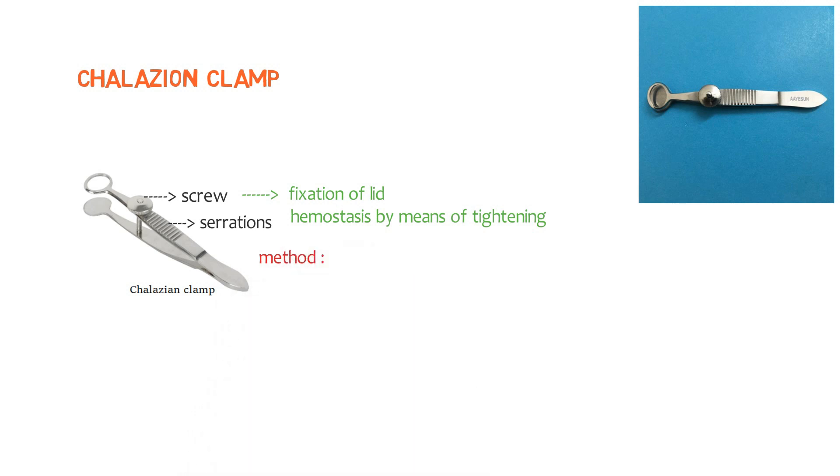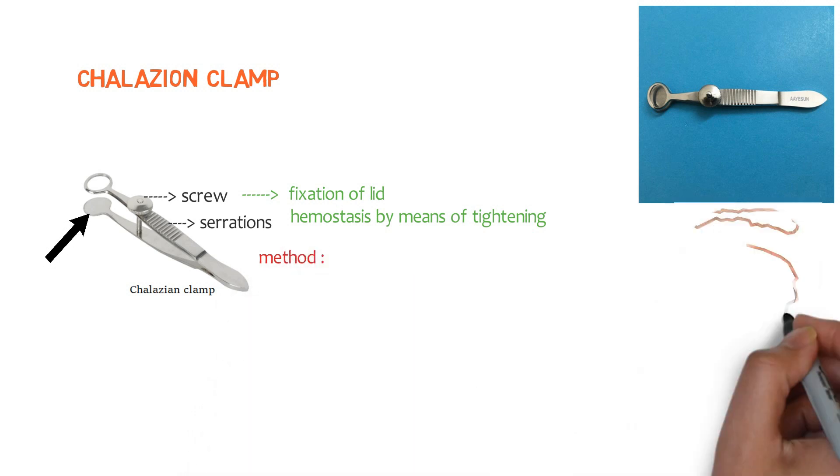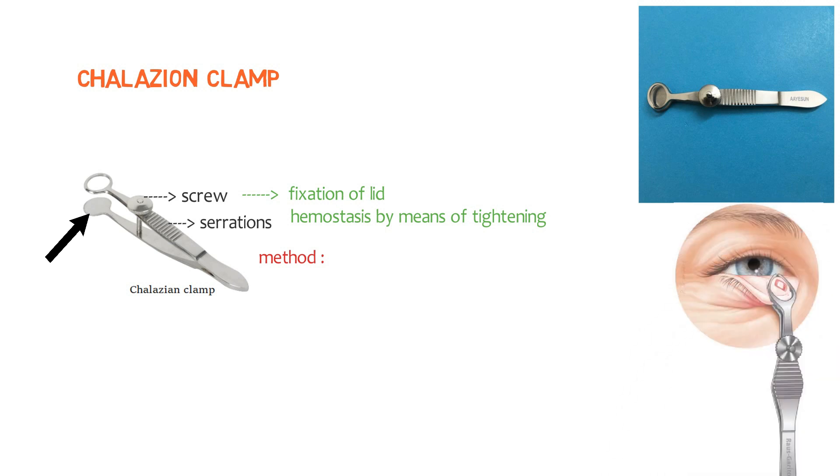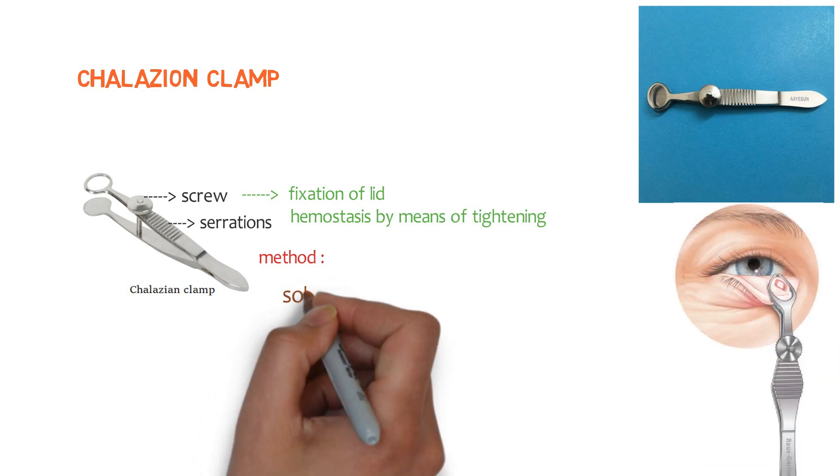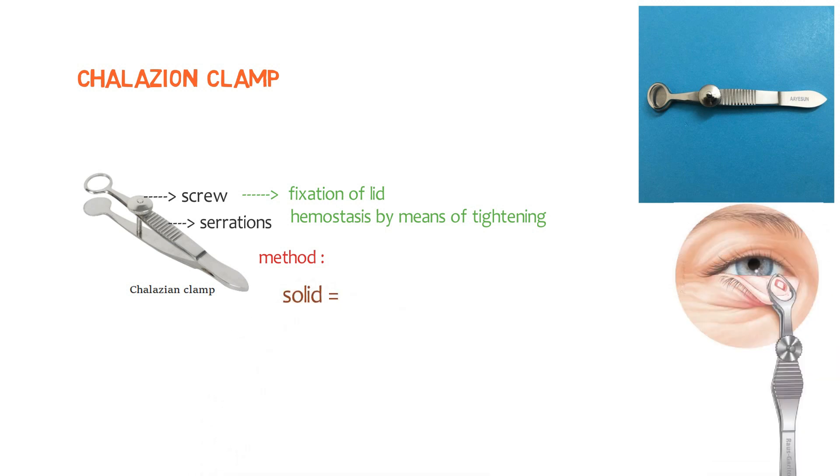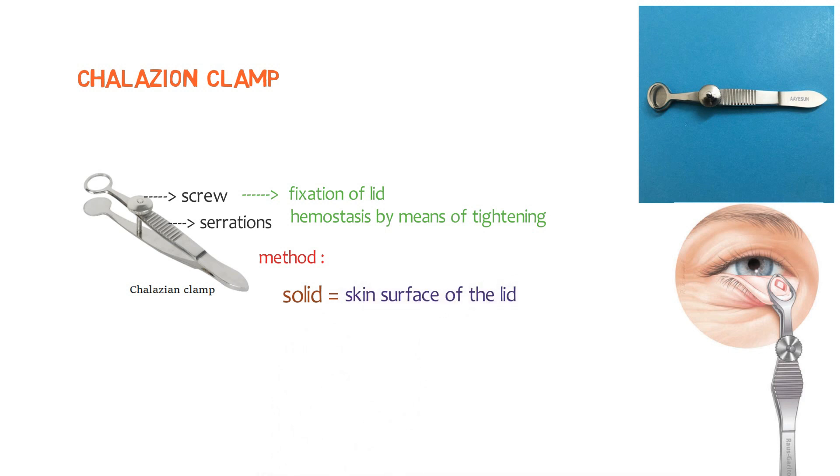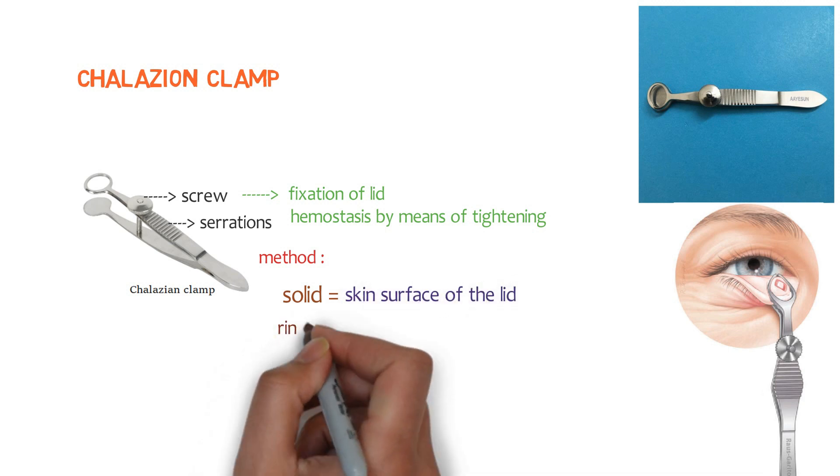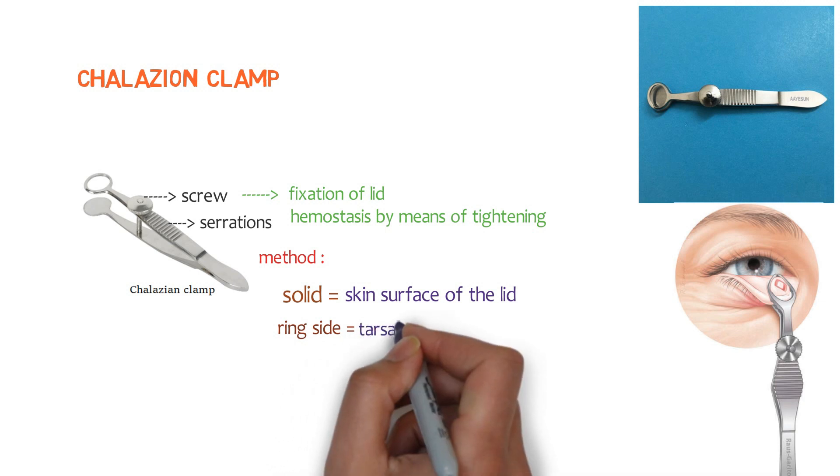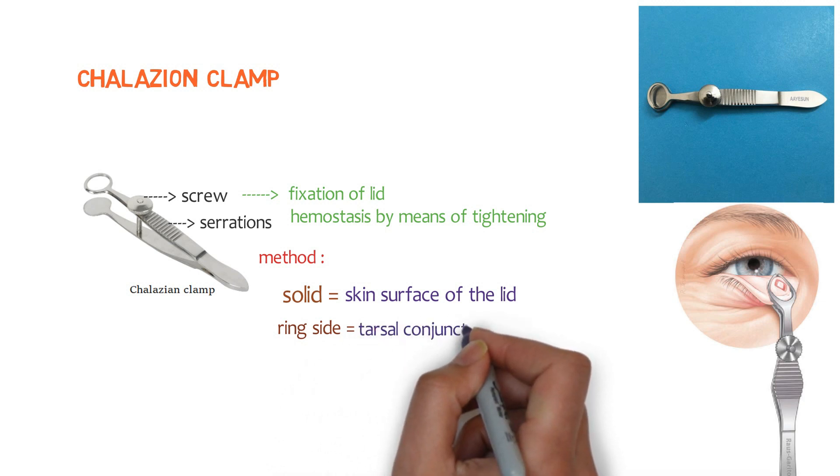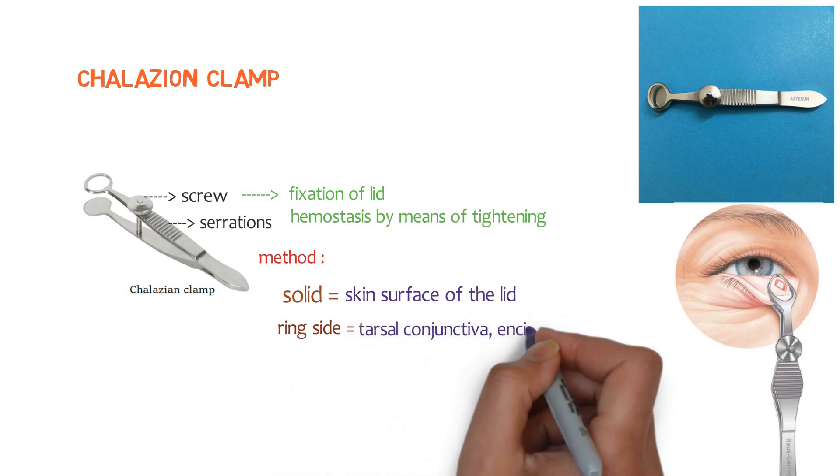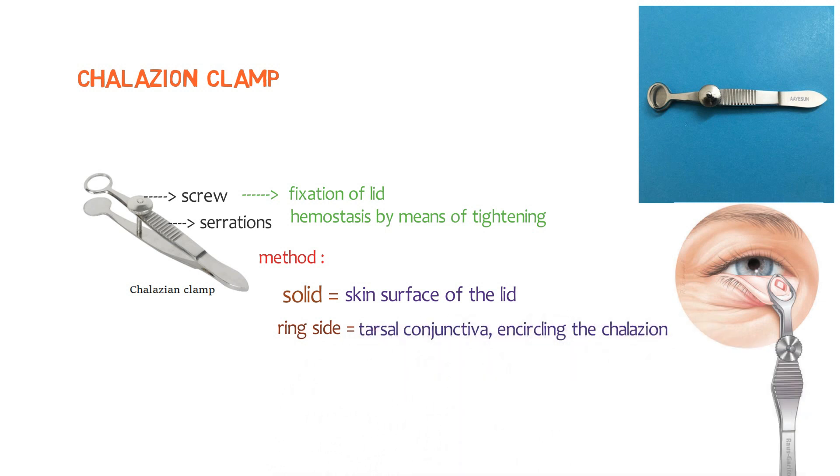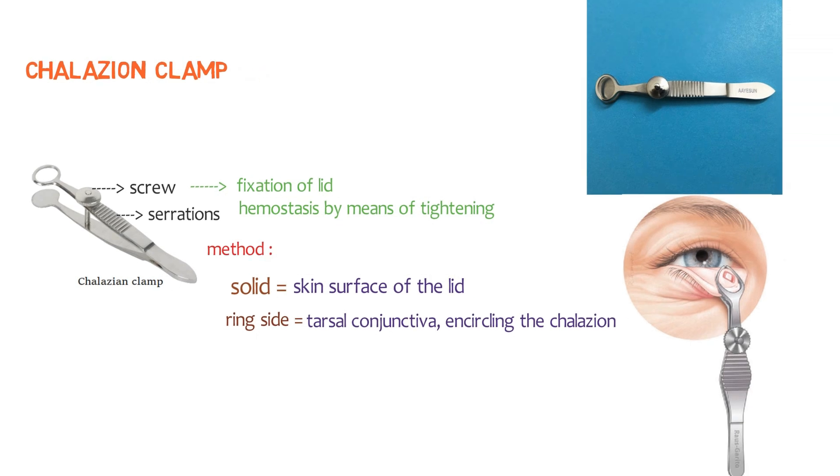Let's talk about the method. The solid plate, this is the solid plate and this is applied on the skin surface of the lid and the ring side is applied on the tarsal conjunctiva. Encircling the chalazion, the screw is tightened and the lid is everted and then chalazion is exposed for incision.